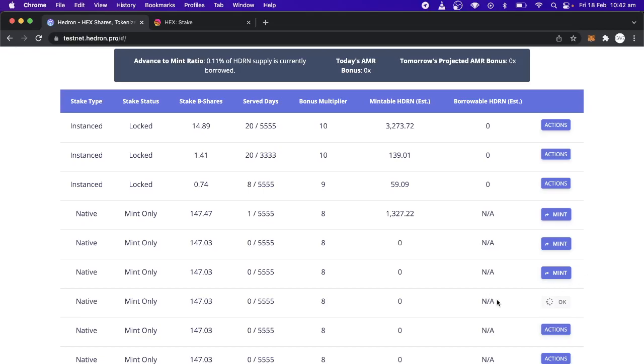And you'll have to do that for each stake that you have, if you want to claim this bonus. So in the first 100 days of the contract, there are bonuses for every 10 days. Like the first 10 days will get you a 10x bonus of Hedron. The second 10 days will give you a 9x bonus. And then 8x, 7x and so on for 100 days.